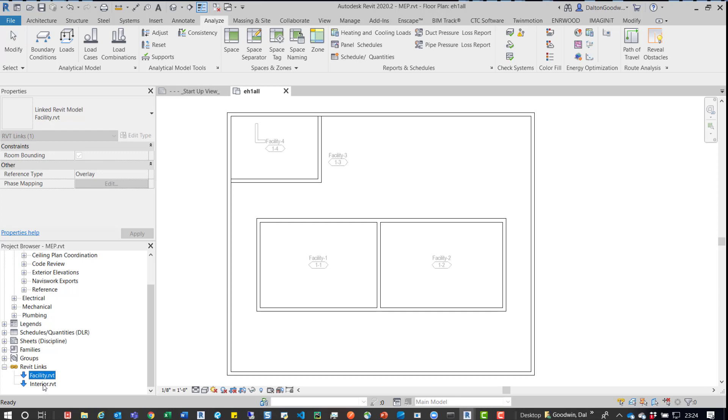We have two models, so two architectural models. So one's called the Facility, one's called the Interior.